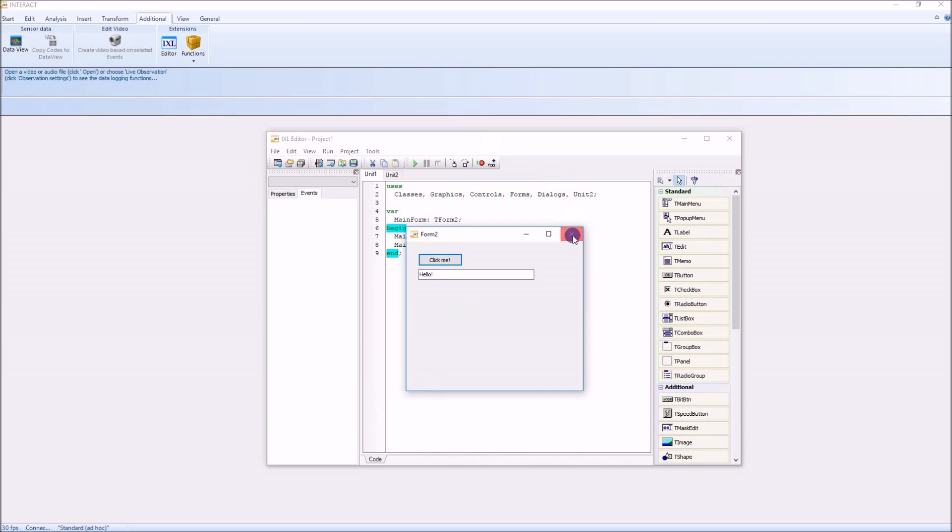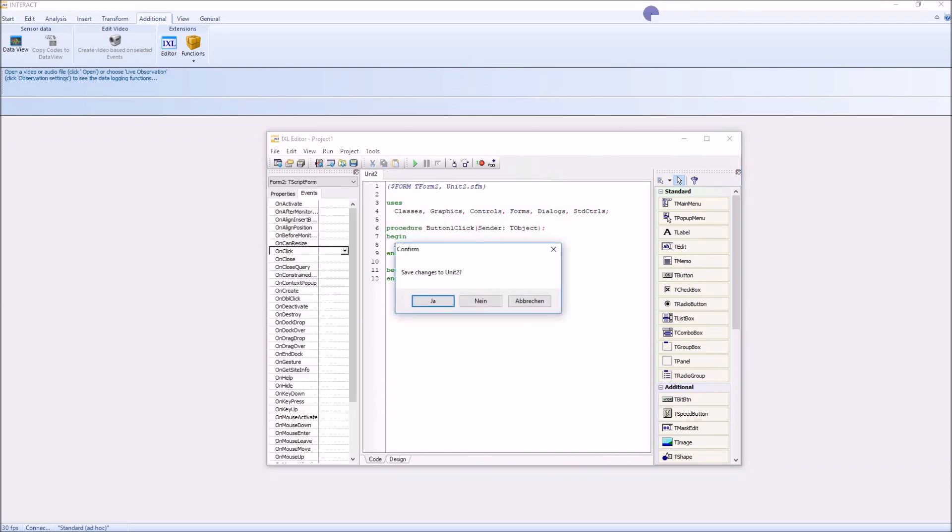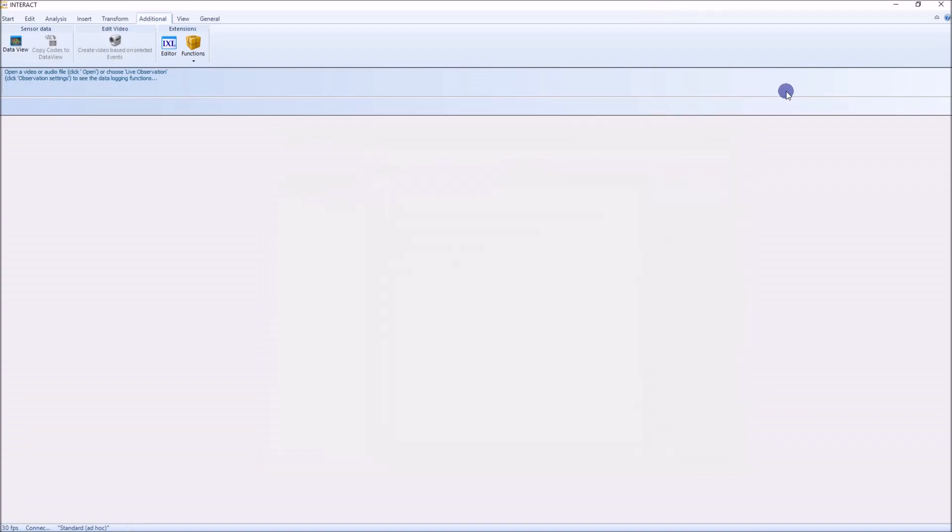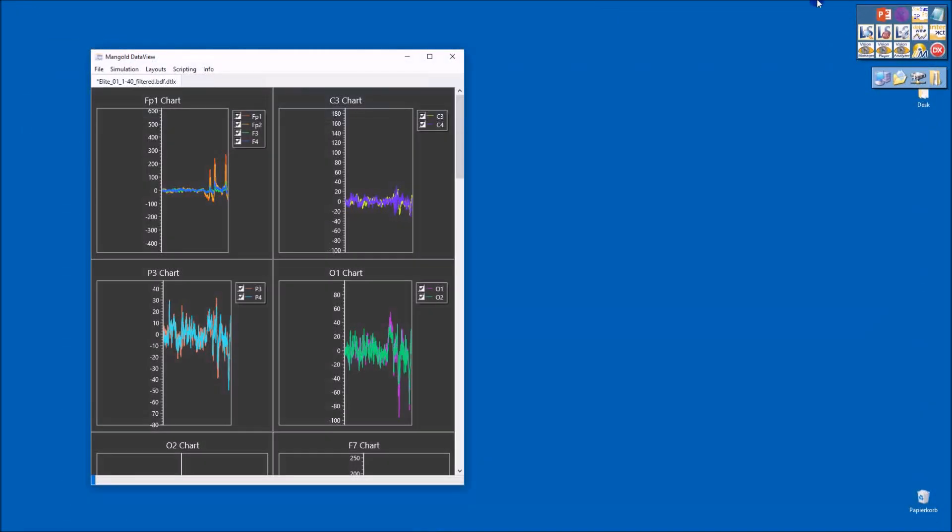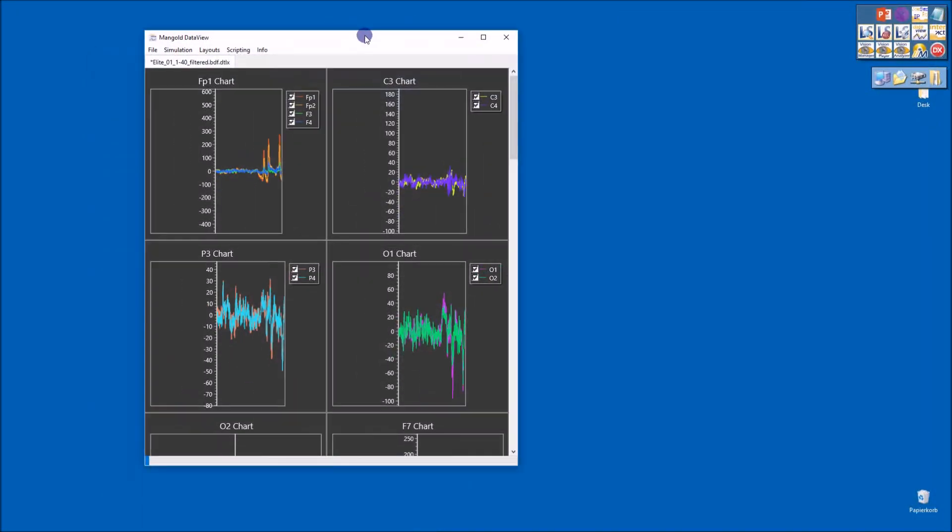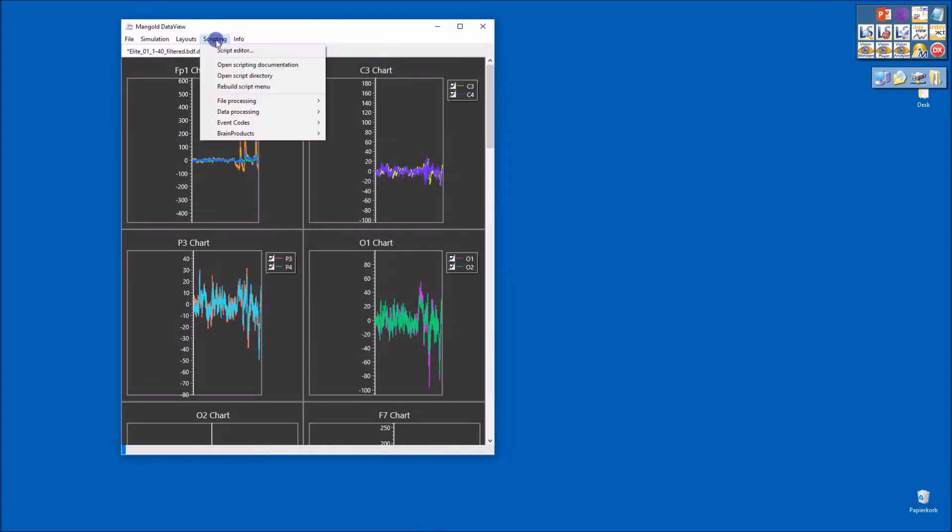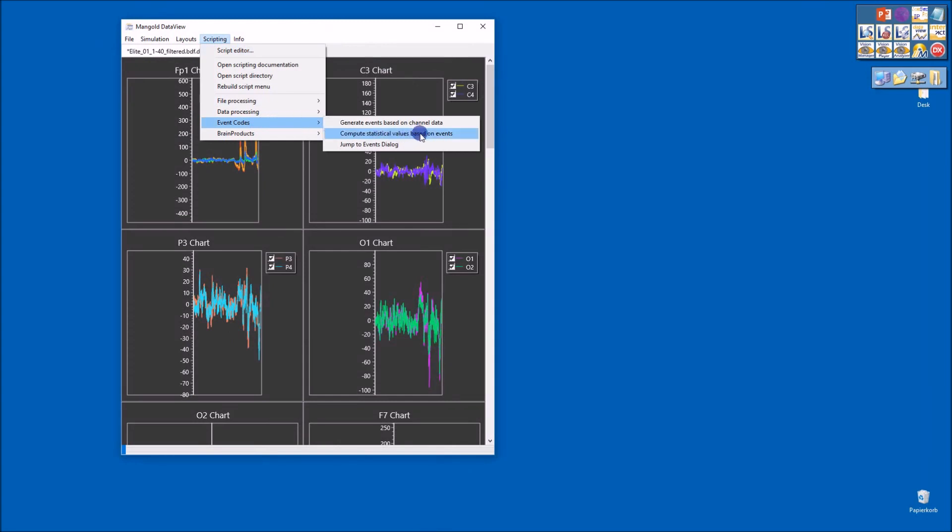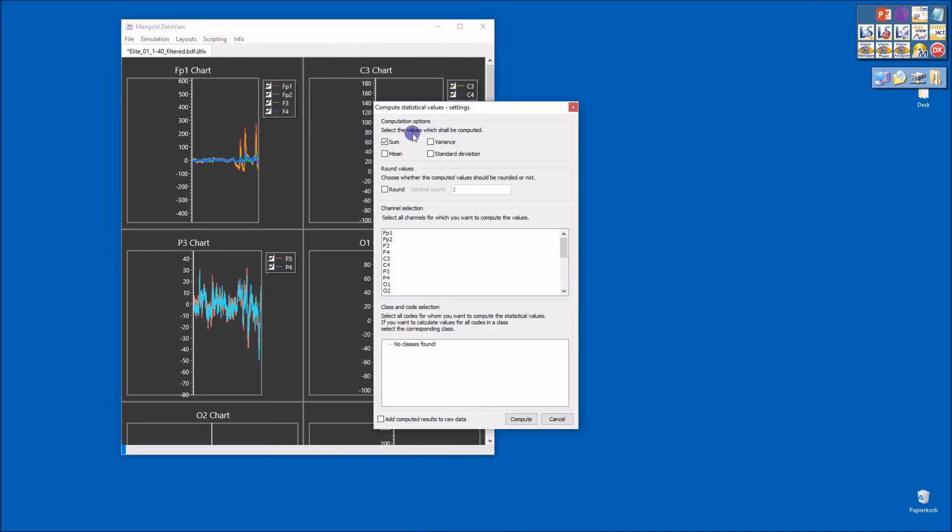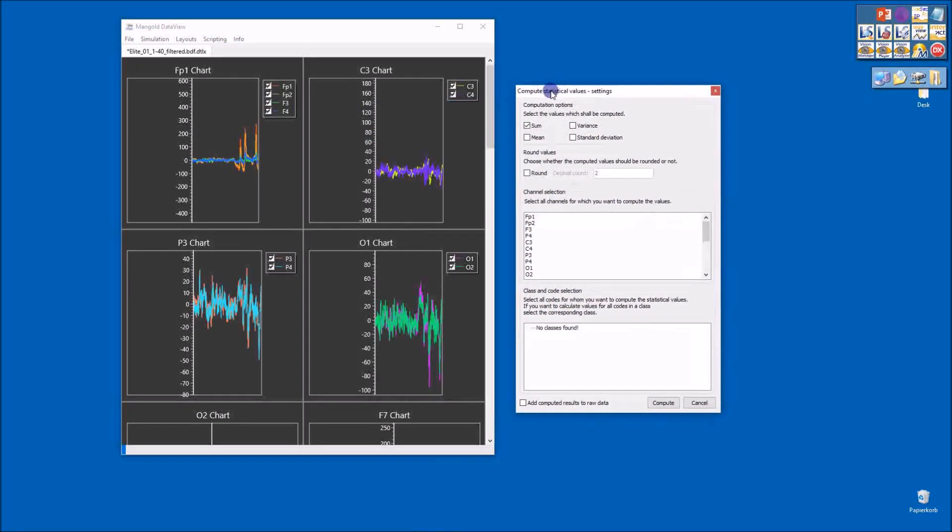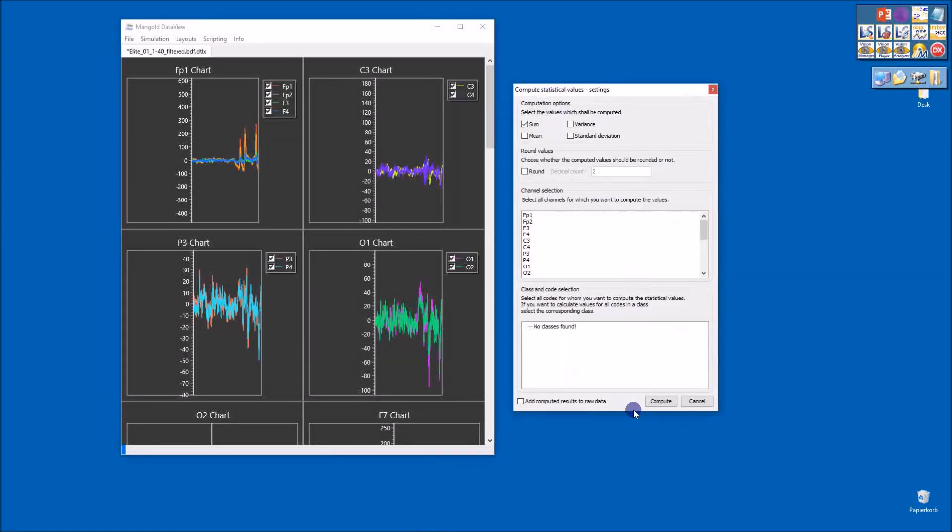Because I have a much better example here in DataView which includes exactly the same extension language. Here, for example, we have written a standard add-on module which is computing some statistics based on the data in here, and you see how powerful this is. This looks like a standard Windows dialogue.